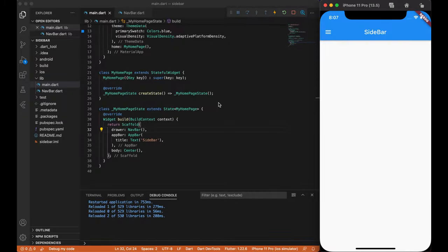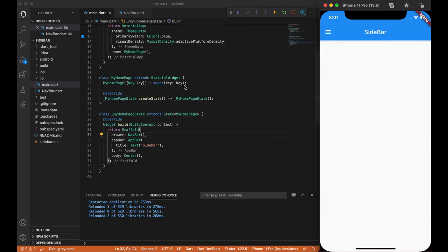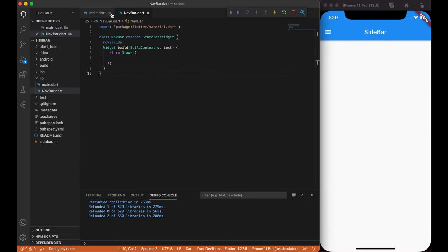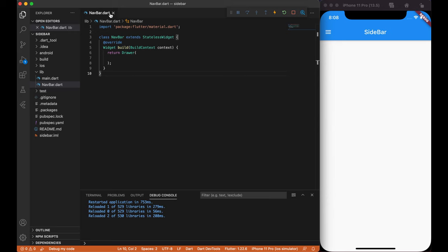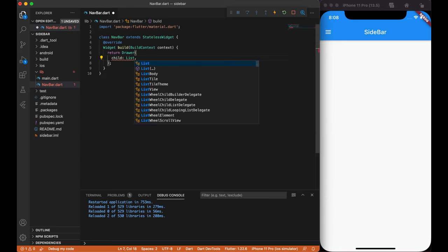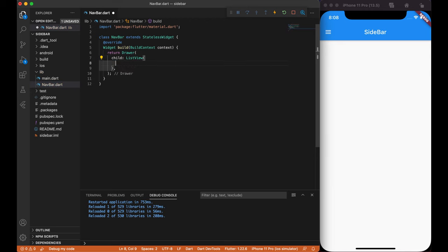We're actually finished with our main.dart file, so we can close it and open navbar file. First things, inside our drawer, we want to create a ListView widget, where we are going to create our header and relative links.